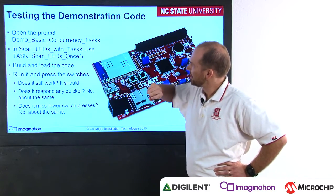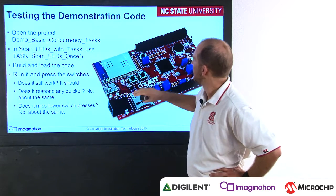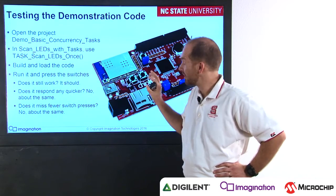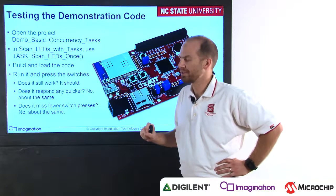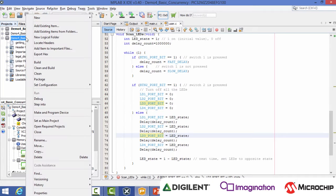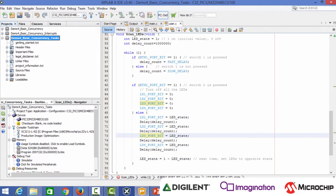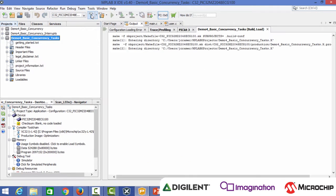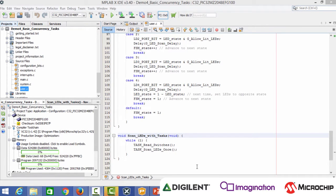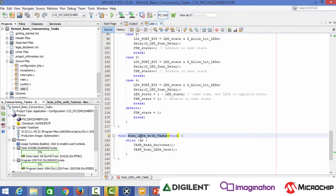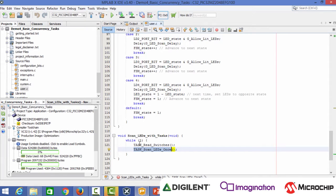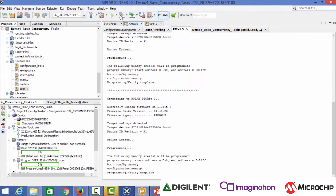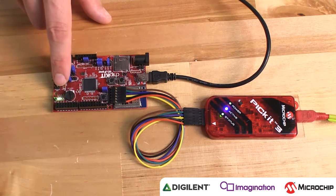The next demonstration in this module is called Demo Basic Concurrency Tasks, which does the same thing as the first demonstration but using tasks. We can open it up here in Lab 4 and select Demo 4 Basic Concurrency Tasks. We right-click to set it as the main project, select our processor, and build it. Here's our scheduler function, Scan LEDs with Tasks. It calls the two tasks — first to read the switches and then to scan the LEDs once — and then it repeats. We build the project and download it to the board, and we can see the LEDs lighting up in order again.